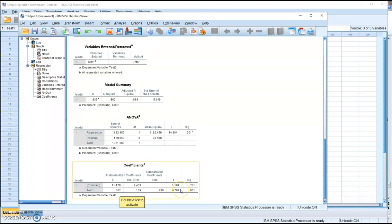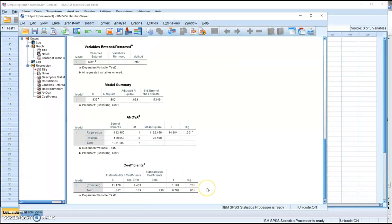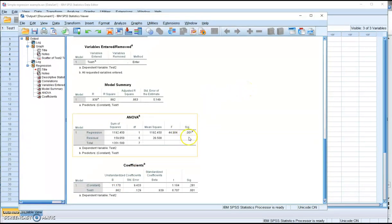If the regression coefficient were not significantly different from 0, the chance of observing a value of 0.862 is only 1 out of 1,000 times. So we reject the null hypothesis and conclude the regression coefficient is significantly different from 0. In simple regression, this p-value is always the same as the ANOVA p-value.